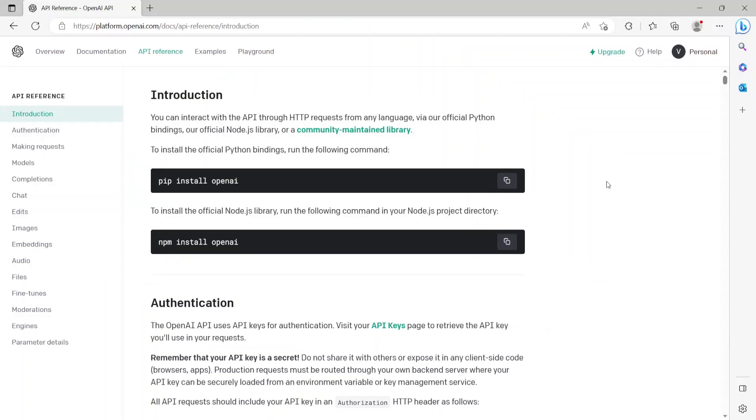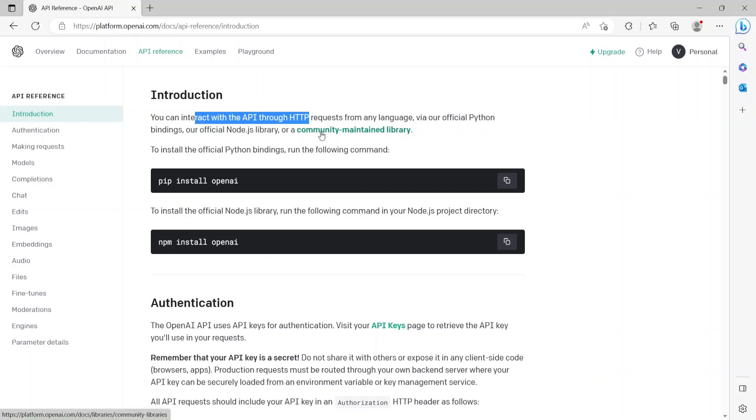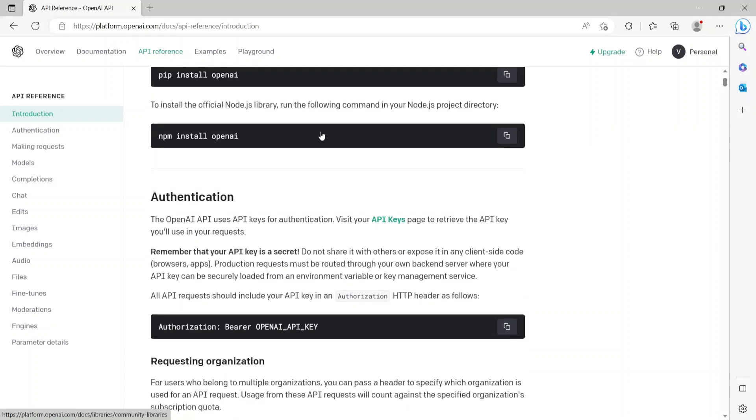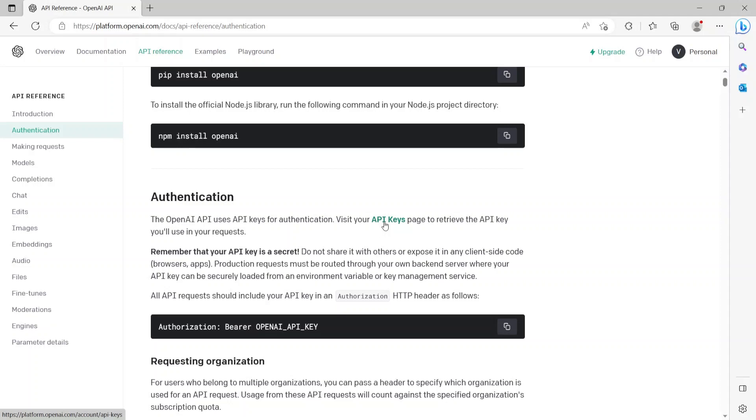This is the official API reference documentation from openai.com. As you can see, it says you can interact with the API through HTTP requests from any programming language. Scrolling down, we have the authentication section. For authentication, the OpenAI API uses API keys. For that, we'll have to visit this site api keys, login with your account, and create a new API key.